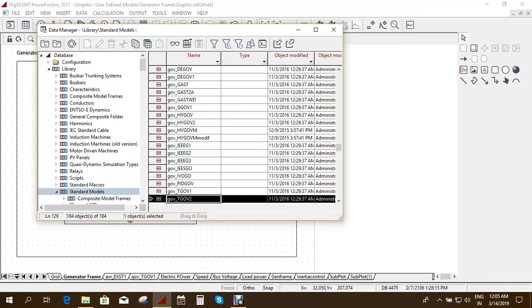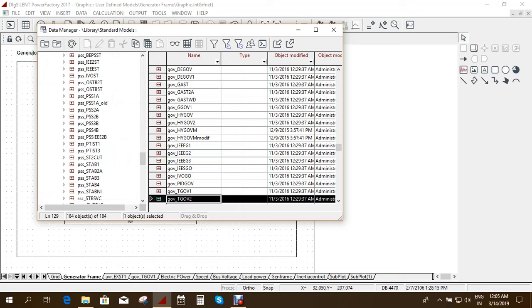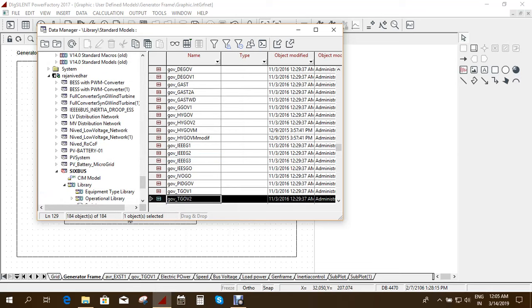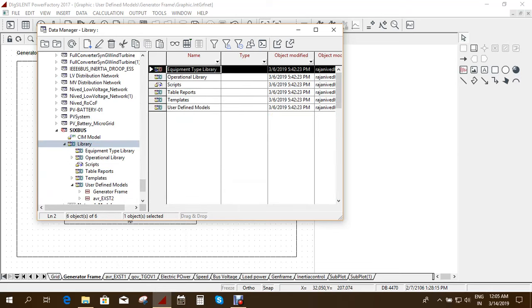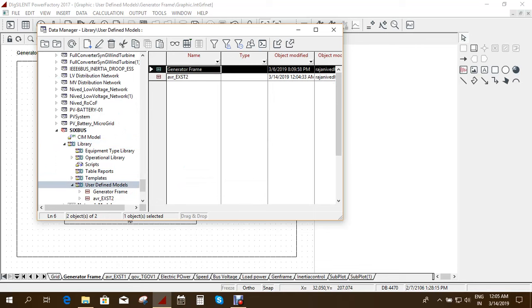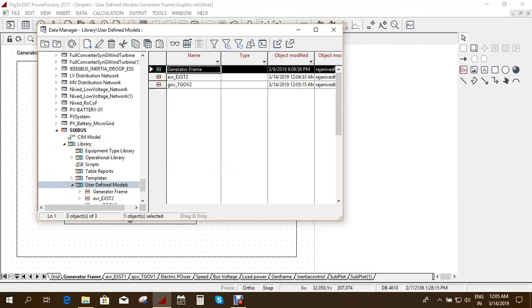And then I can go to the 6 bus system, library and user defined model and here I just paste it. Okay. So close this.